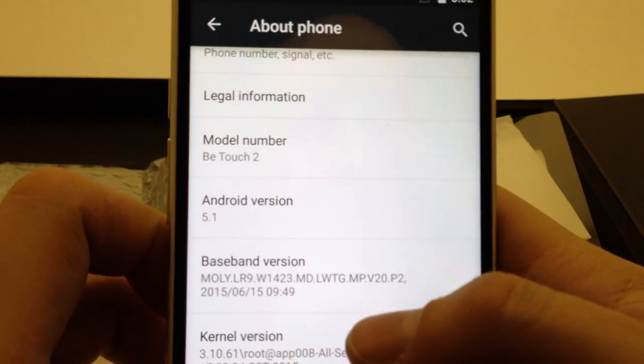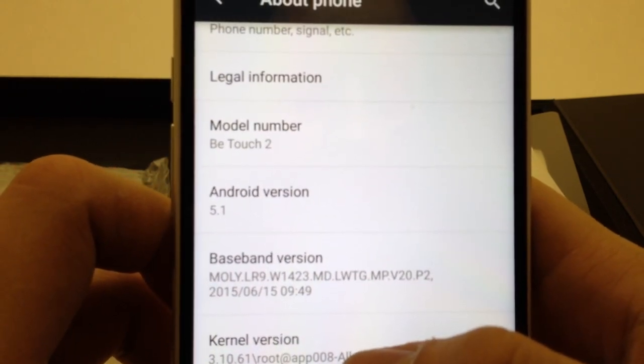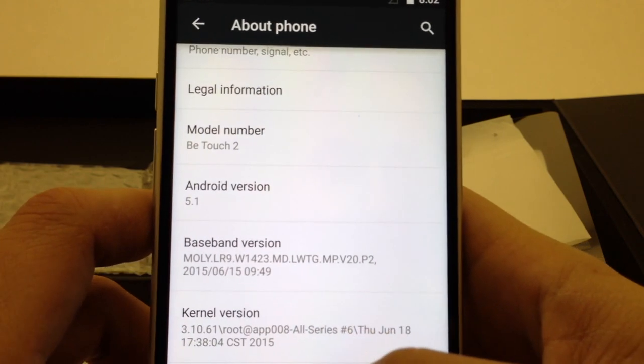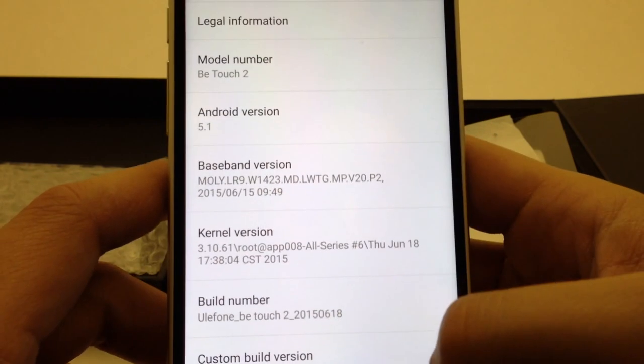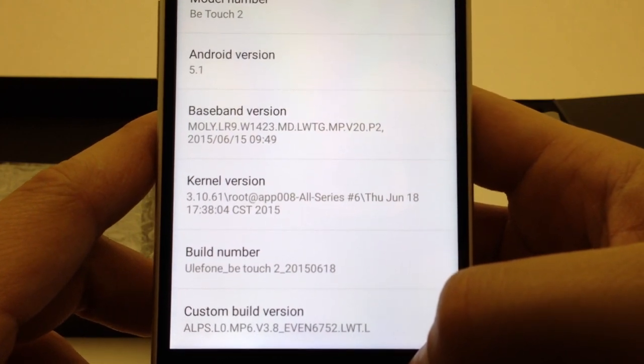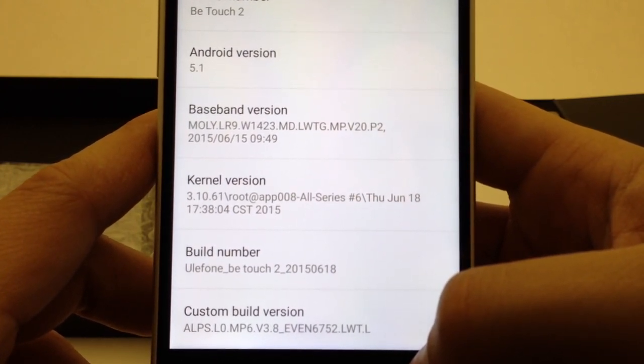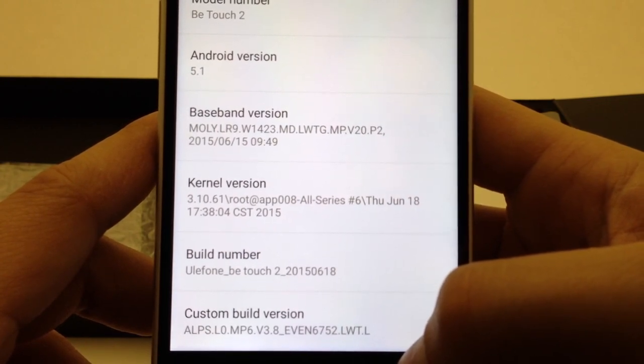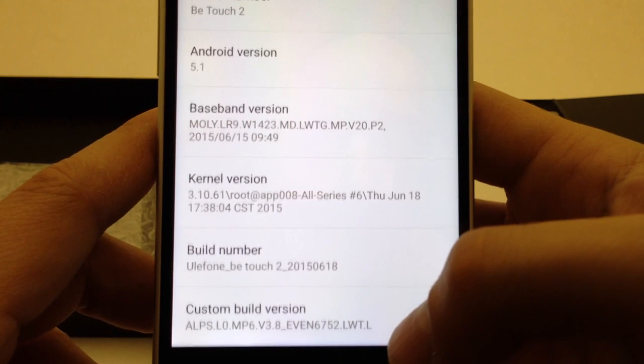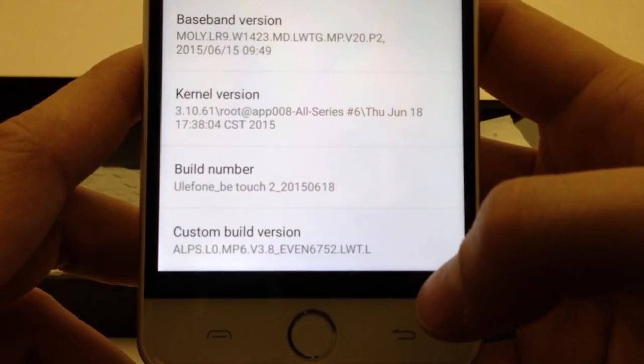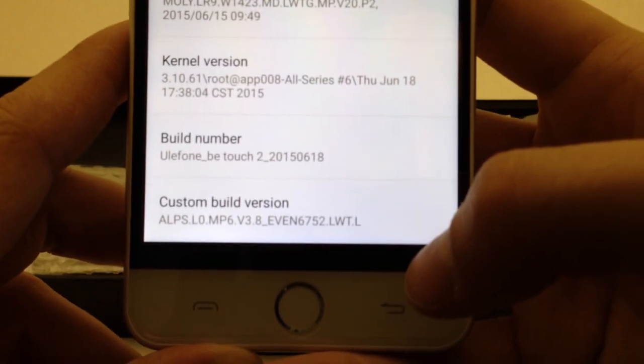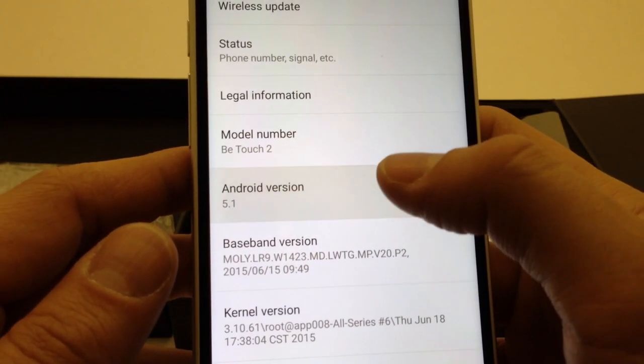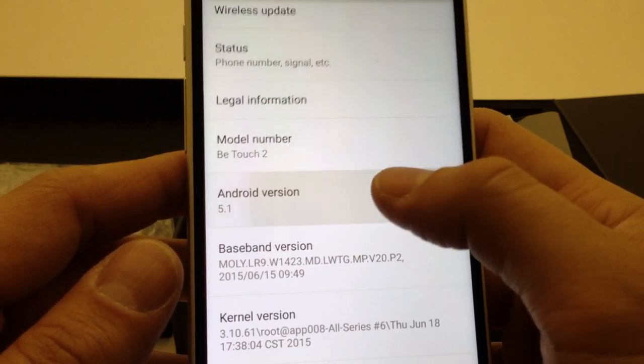And then about the phone: BTouch 2, Android 5.1. That's a plus and something I didn't know about, so this is AOSP Android 5.1. Then kernel version blah blah blah, June 18th build which is less than two weeks ago, 12 days ago, today's June 30th. And then build number Ulefone BTouch 2 2015-06-18, and custom build version whatever that means.